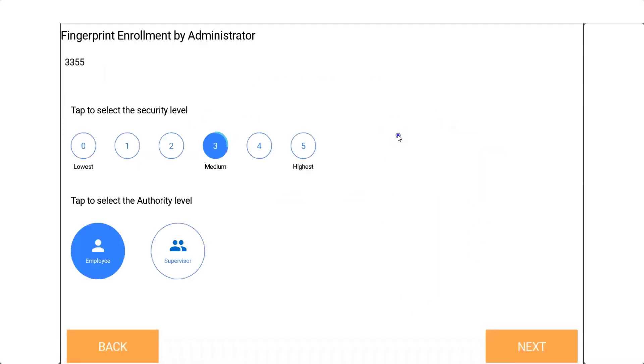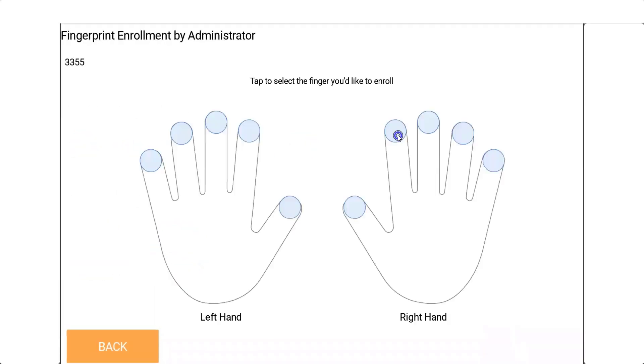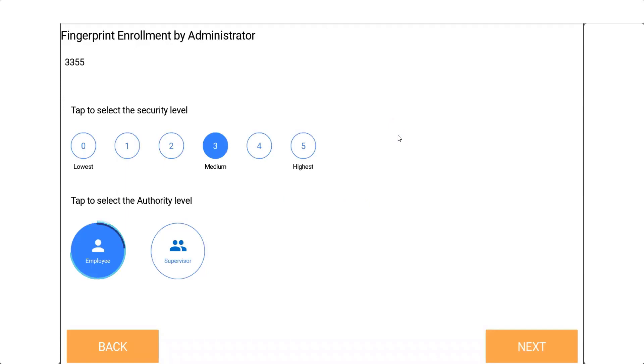Medium level 3 is recommended. Tap and select the authority level. In this example, the authority level would be employee. Select the next button.